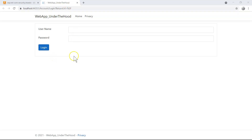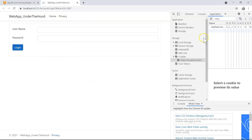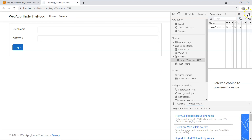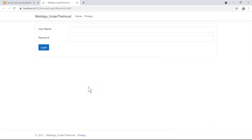If you happen to see the next page instead, it could mean that you had a cookie that you didn't clear, because we haven't implemented the sign-out functionality yet. If you didn't close your browser, the browser session will still keep that cookie. Once you clear the cookie, you should be able to see the login page.